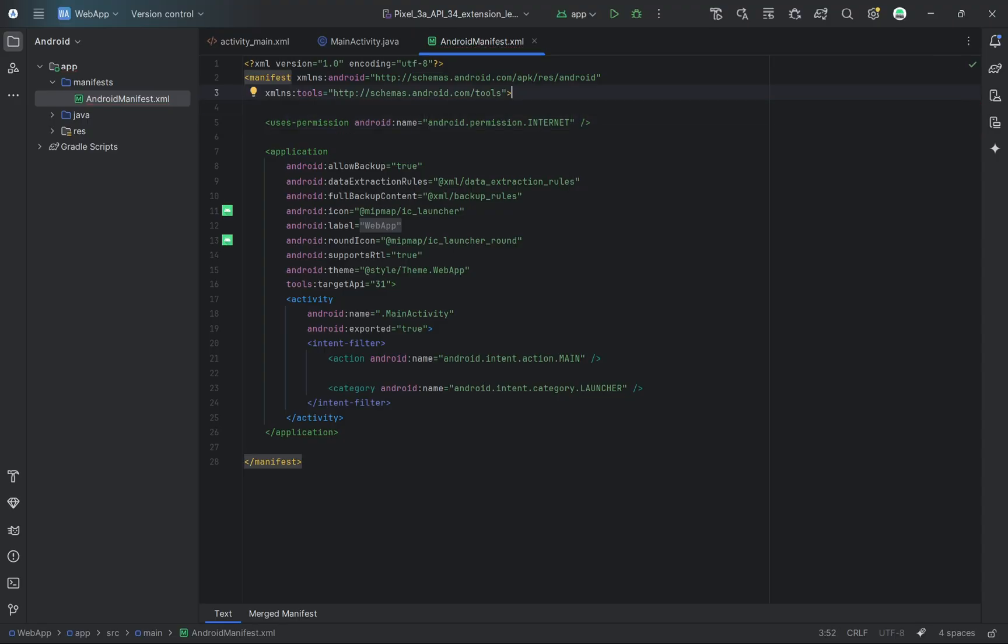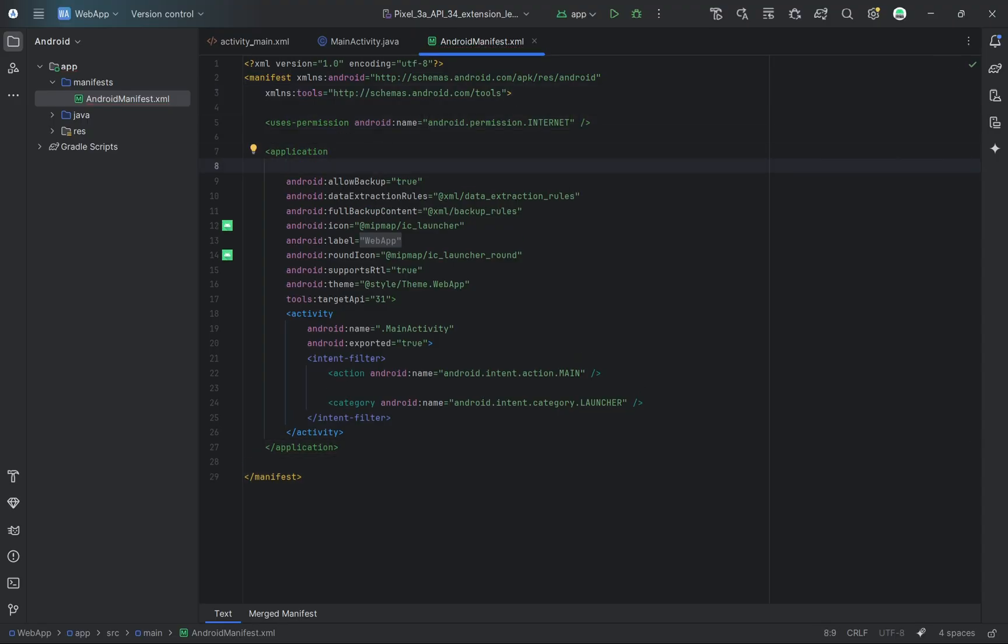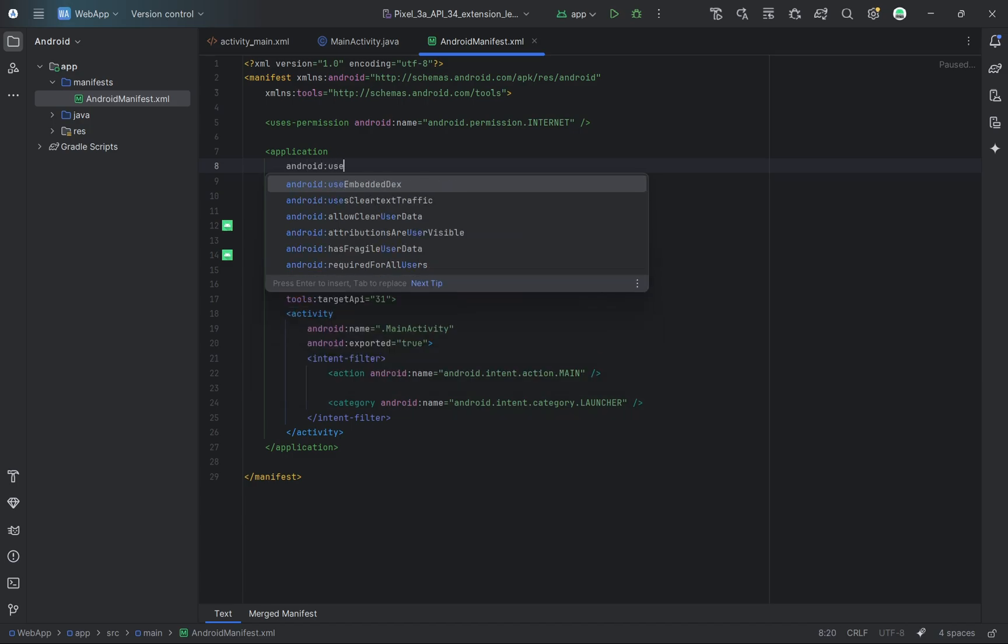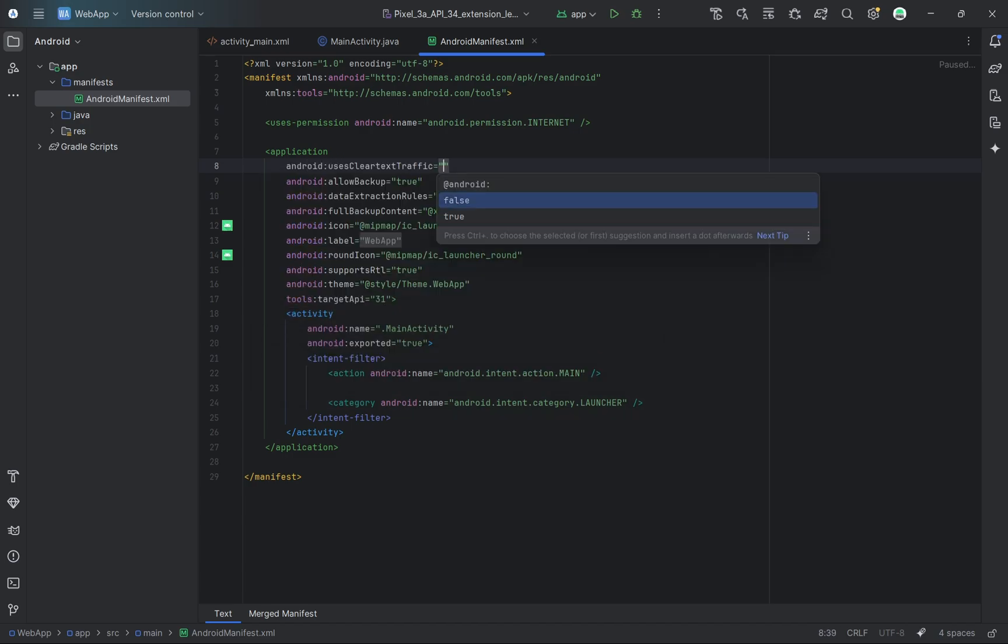If you are using an HTTP URL instead of HTTPS, make sure to allow clear text traffic by adding the appropriate line inside the application tag.